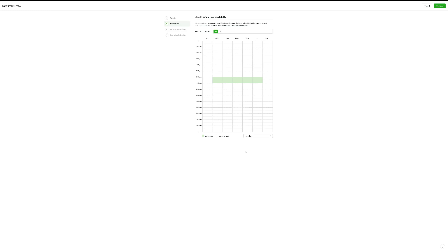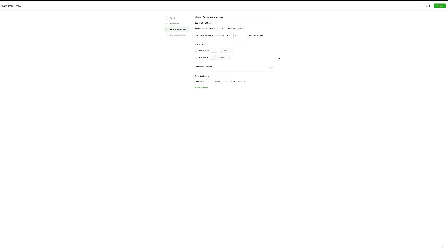I'll hit continue — invitees can schedule up to 30 days into the future. I don't allow invitees to book events 8 hours before start time — I like to do 24 hours, just to give me a little lead time to prepare for calls. And a real must: do give yourself a buffer of 15 minutes beforehand so you can prepare, and also 15 minutes after the event to send clients a quick summary after a call.